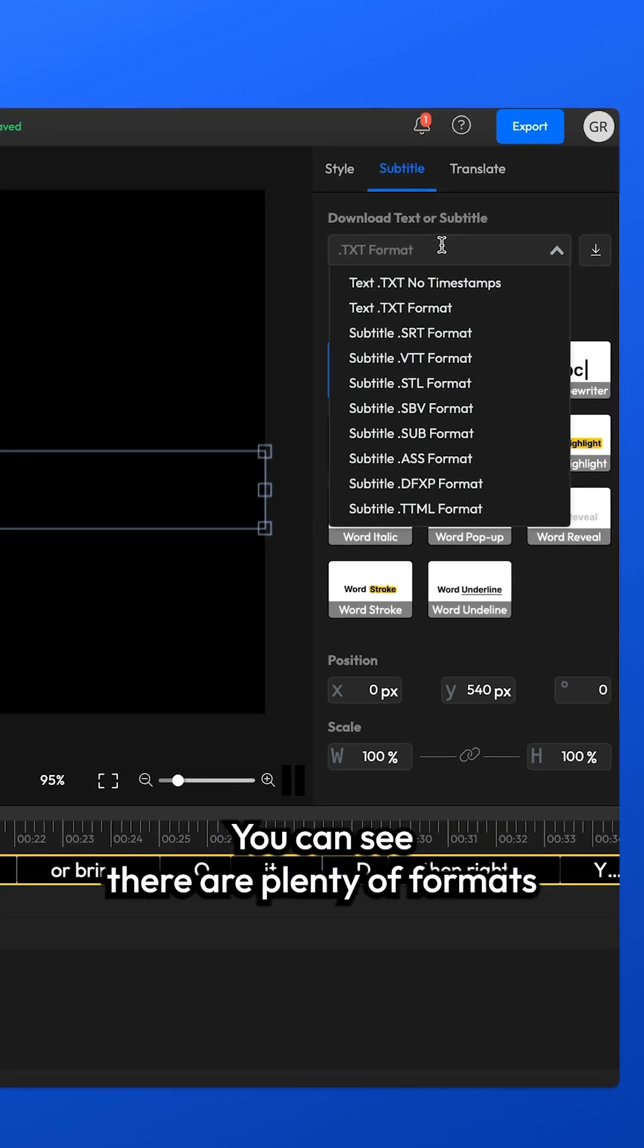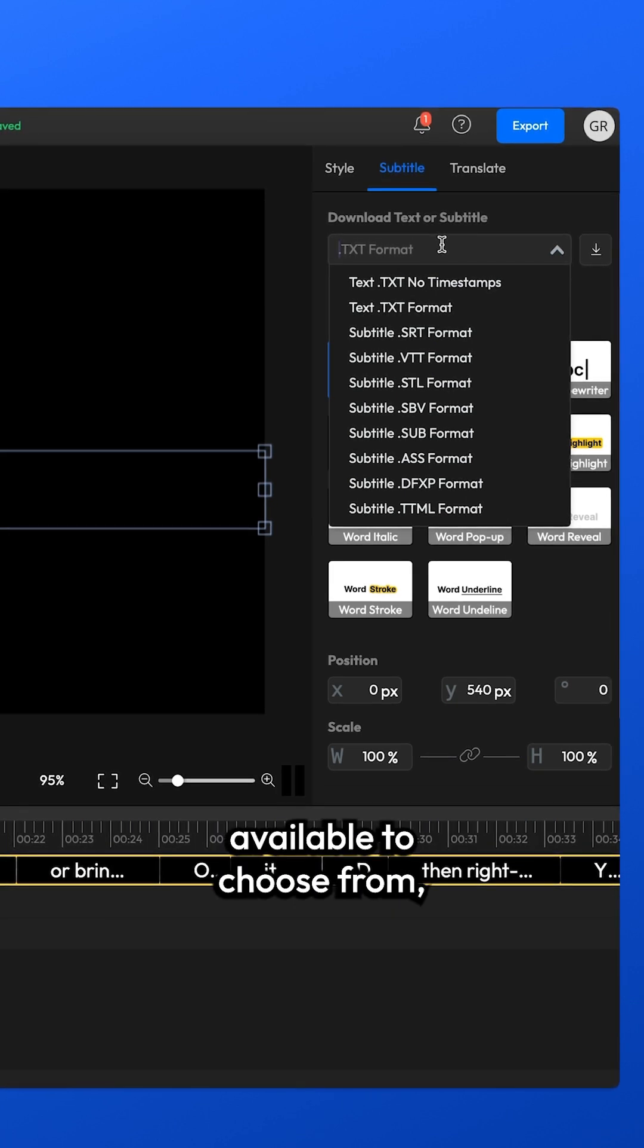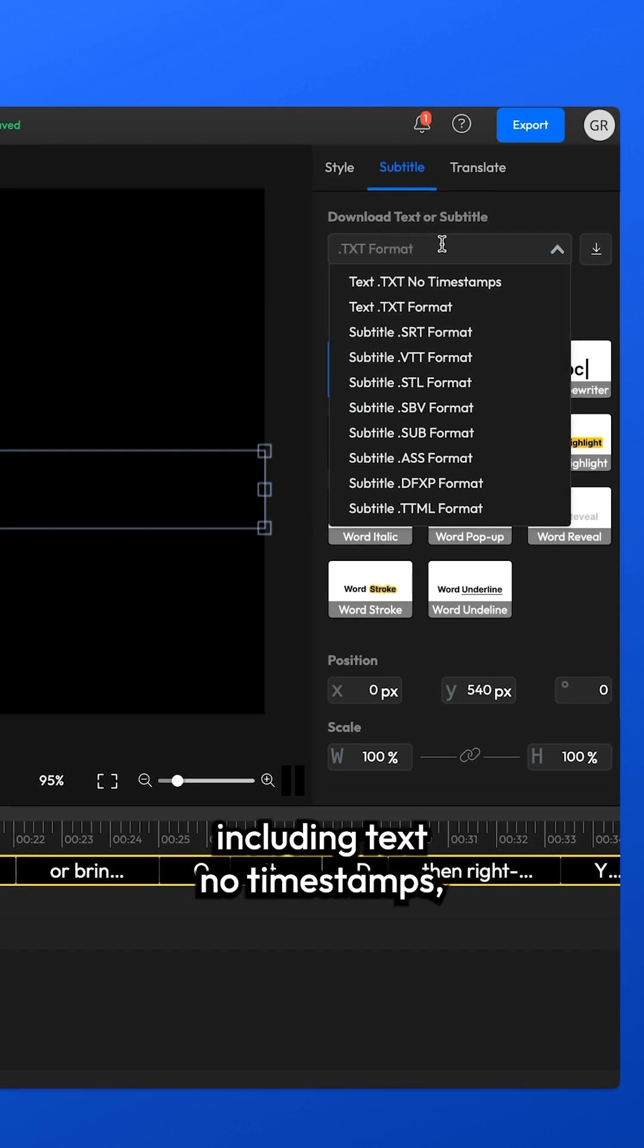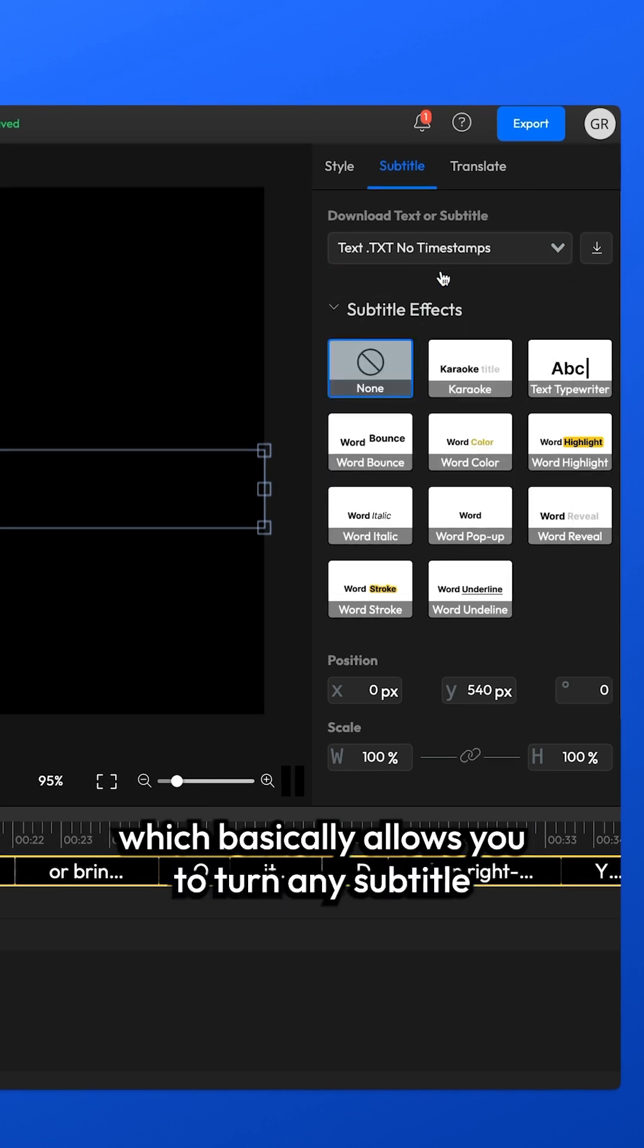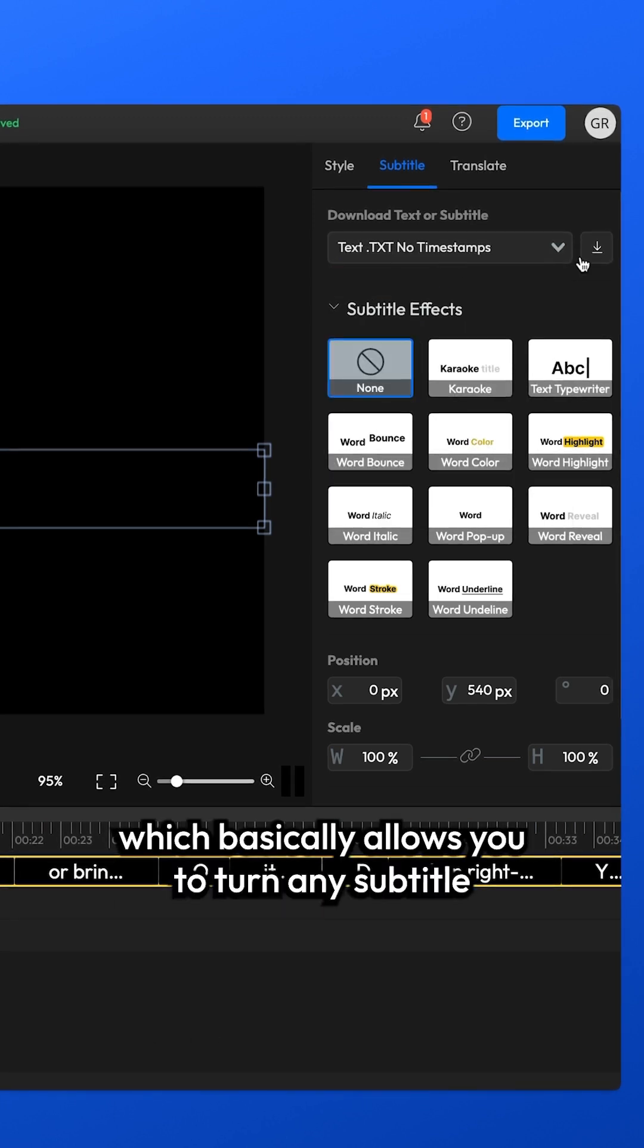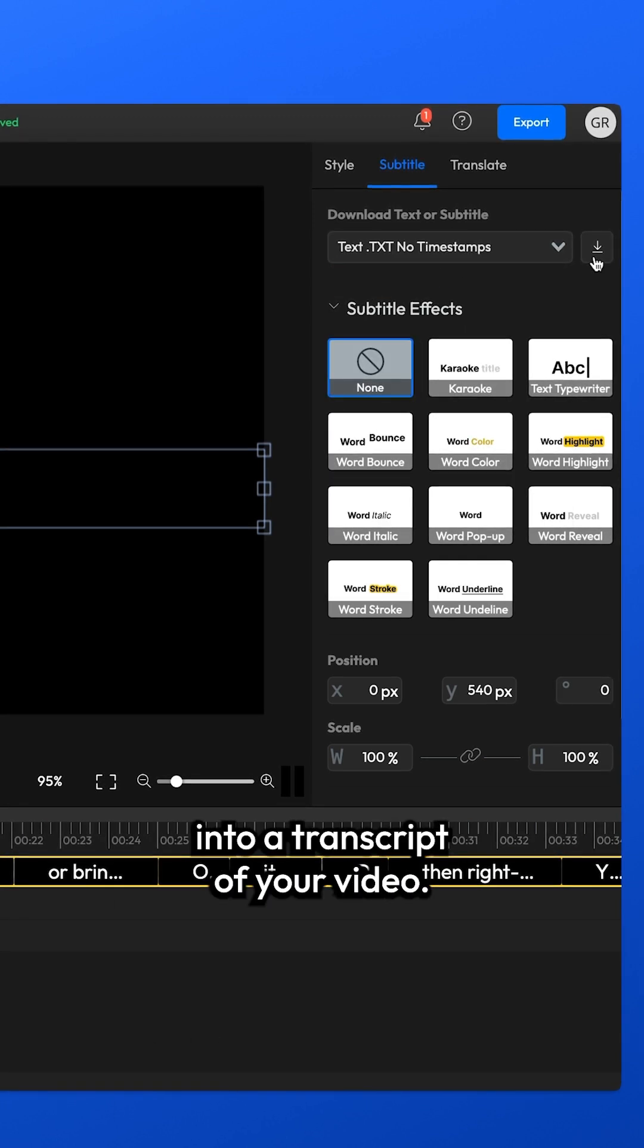You can see there are plenty of formats available to choose from, including Text Note timestamps, which basically allows you to turn any subtitle into a transcript of your video.